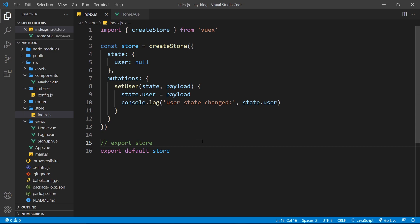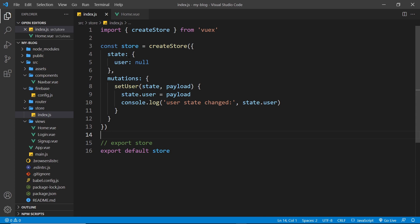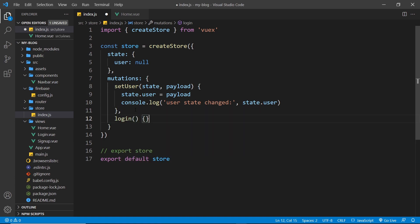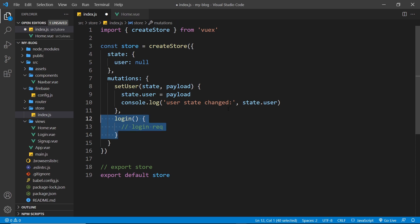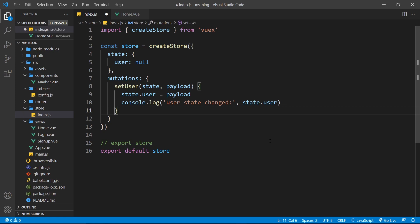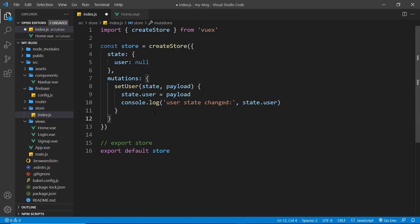So where would we write all of this code to perform those asynchronous requests to the Firebase backend? I'd like to keep all of our authentication logic within the store file so it's all in one central place. But where in the store would we put it? Would we create a mutation for each request? No — we cannot use any asynchronous code inside a mutation. Mutations must be synchronous. So any data fetching, authentication requests, or anything asynchronous cannot go inside a mutation.